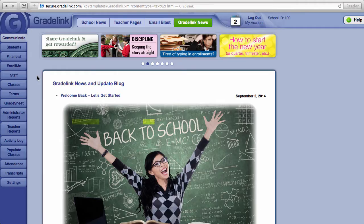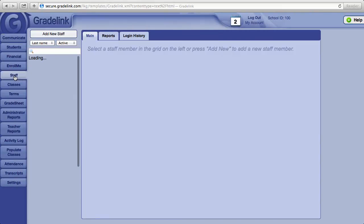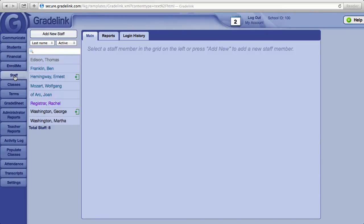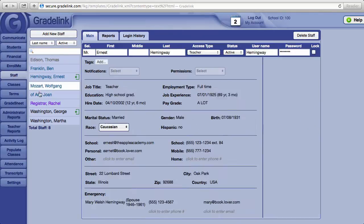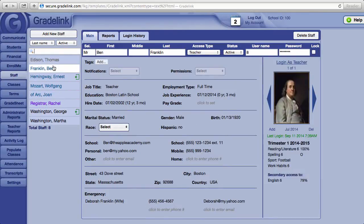Let's look at the staff page in Gradelink. Click on the staff button to the left-hand side, and to the left of the screen you'll see your list of staff members.